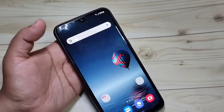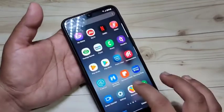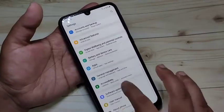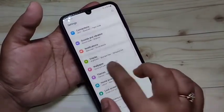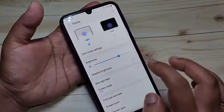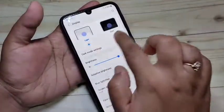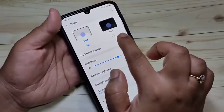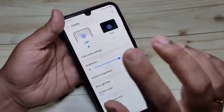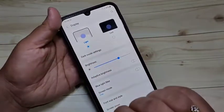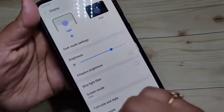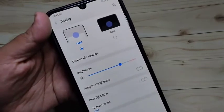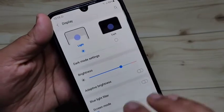I will show you how to enable it. Simply go to Settings and tap on Display. Here you can see two options: Light and Dark. The light mode is currently enabled. To enable dark mode, simply select the option Dark.